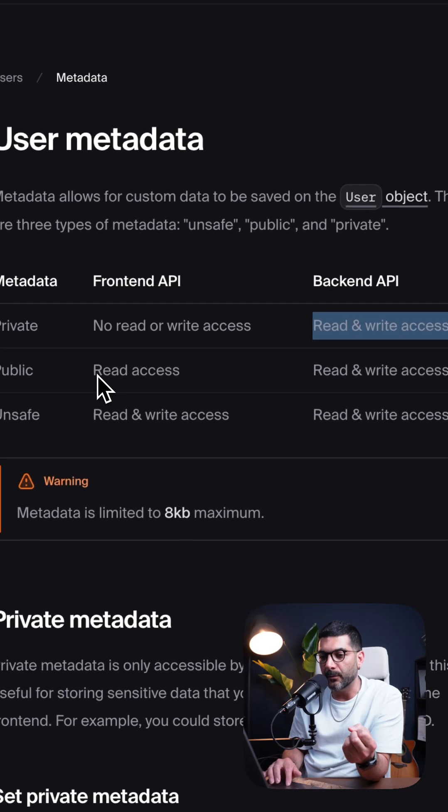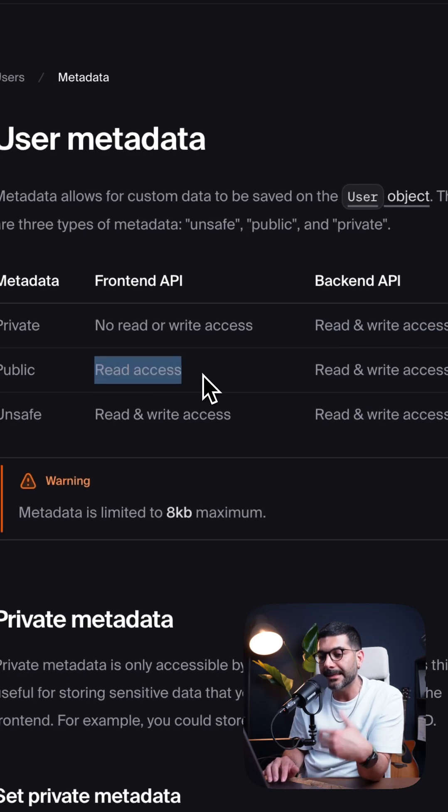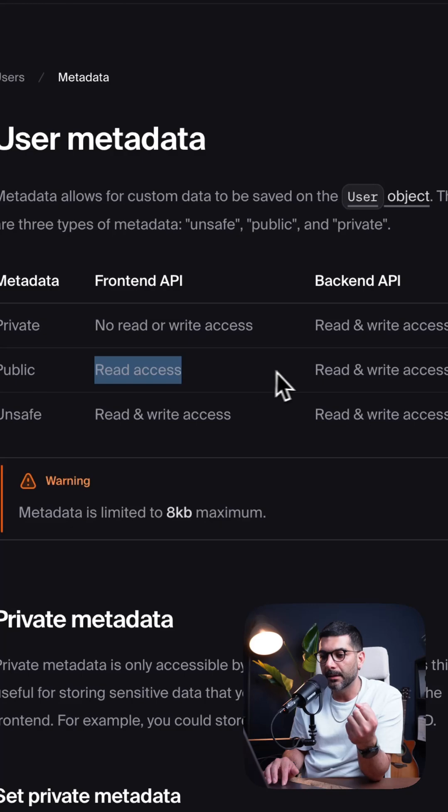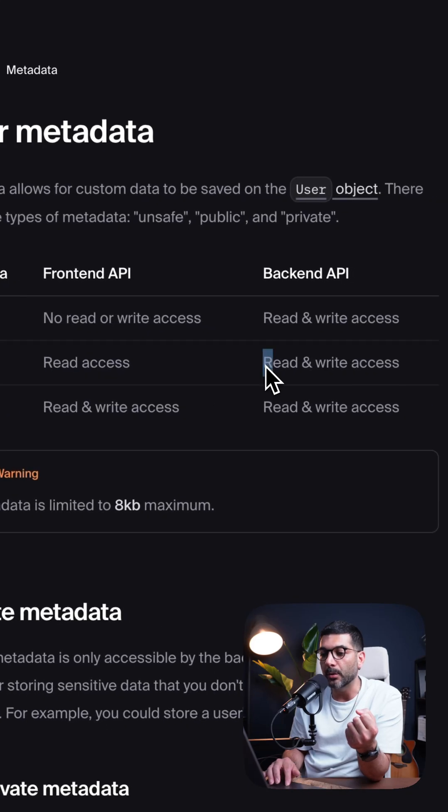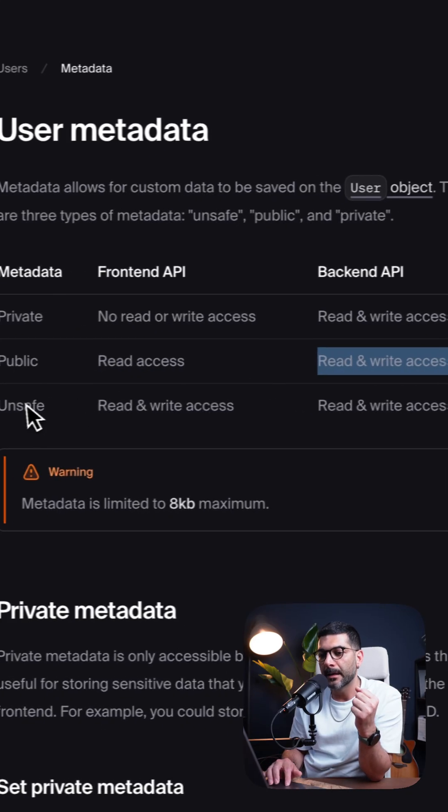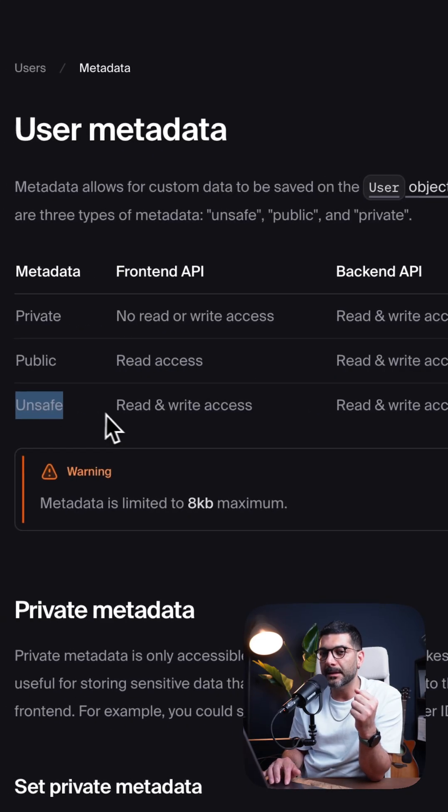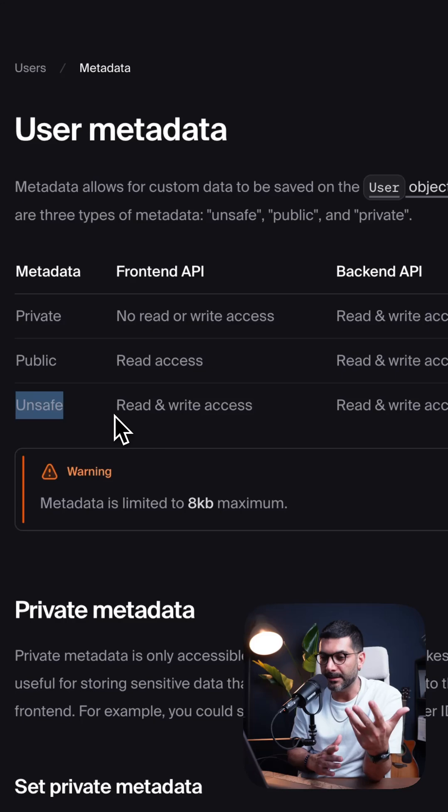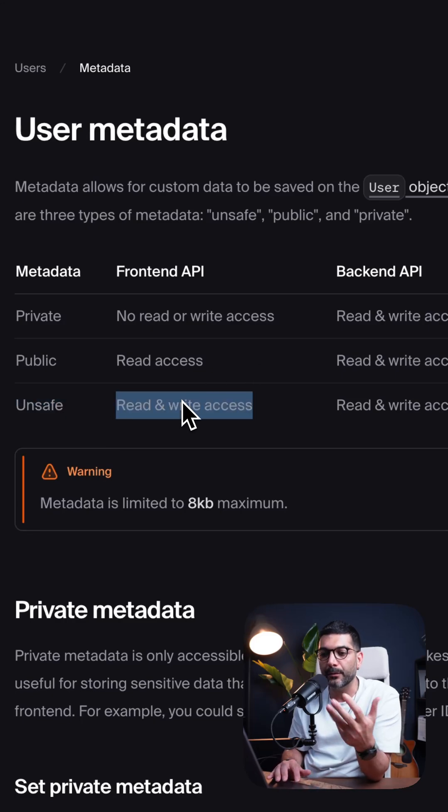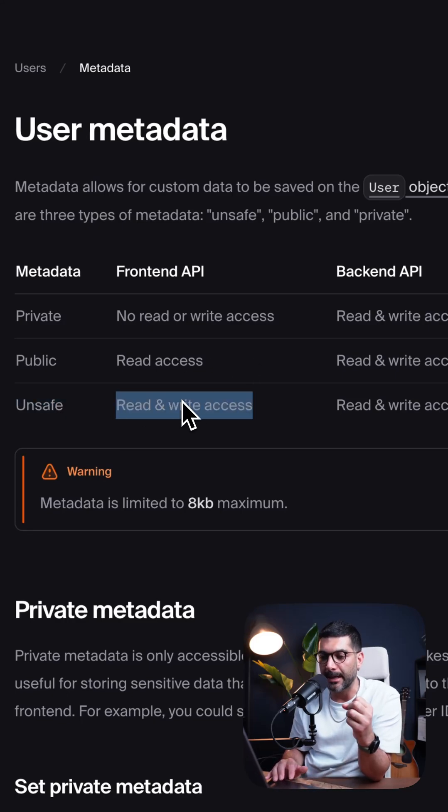The public one, you can read it on the client side, on the frontend API, but you can only write on the server. And the unsafe, hence the name, you can read and write both from frontend and backend.